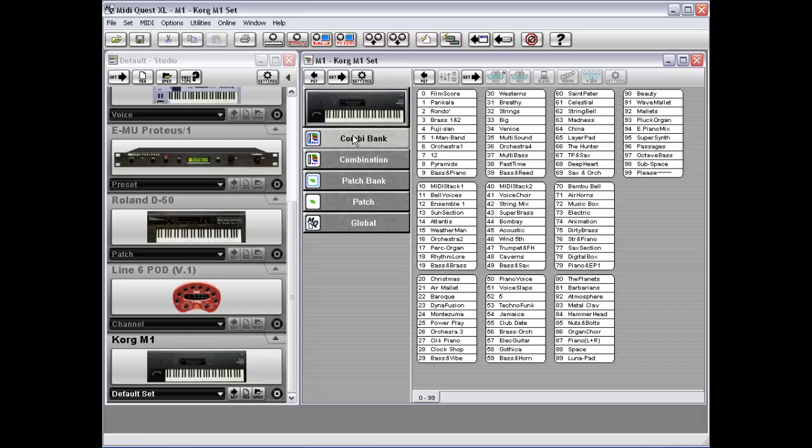That is, there are different levels to the instrument's organization, and usually only one of these levels is actually dedicated to creating the instrument's actual sound. Take the M1 here, for example.